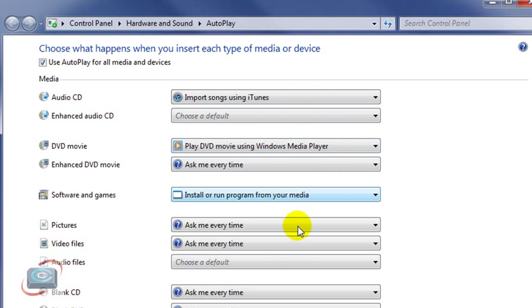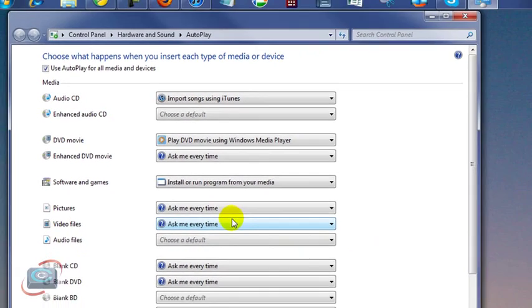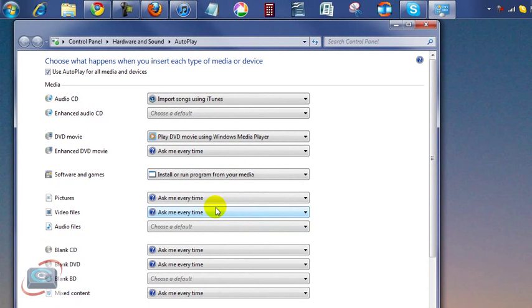So using this one tool here called the autoplay, you can have complete control over what happens when you plug an item into your computer, whether it be your phone, your digital camera, DVDs, CDs.